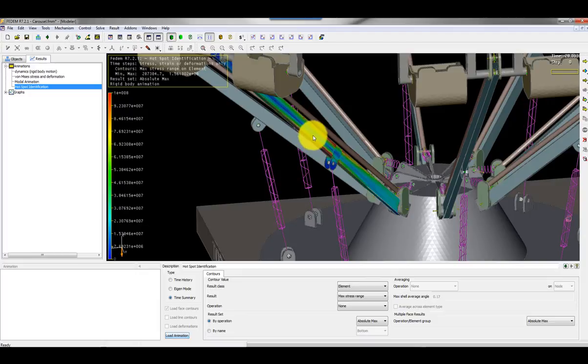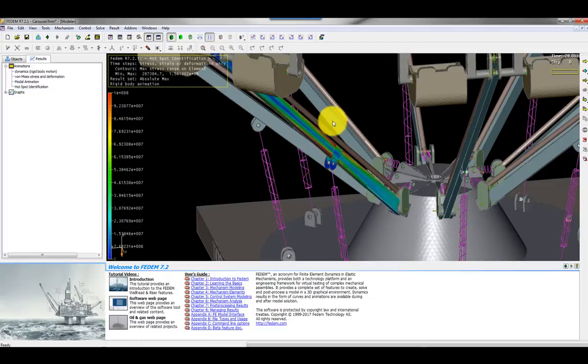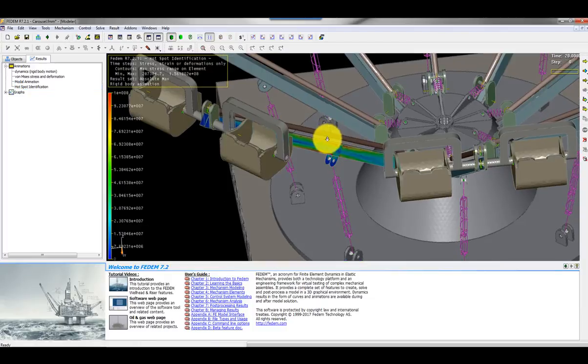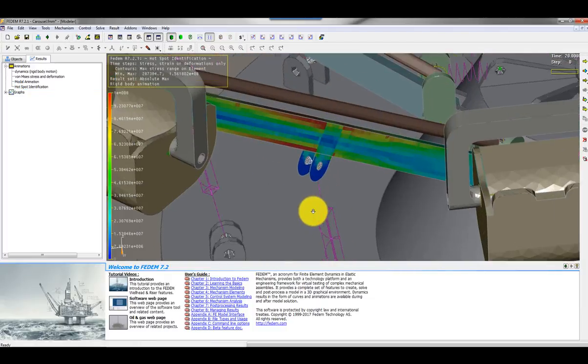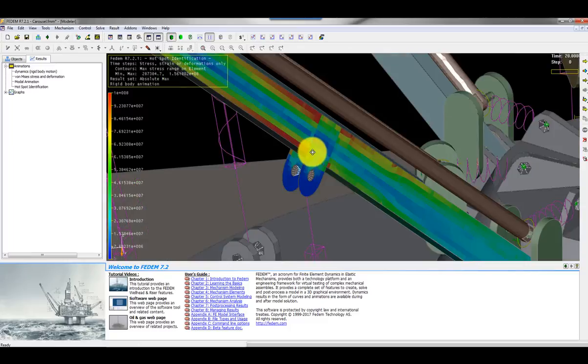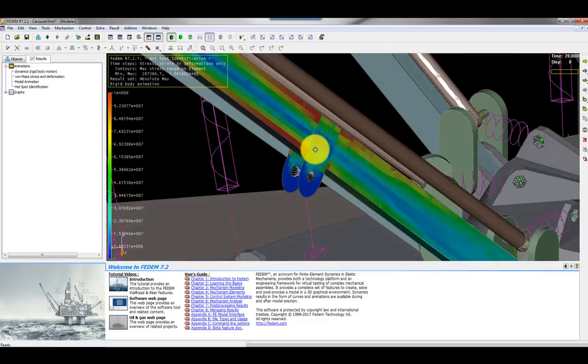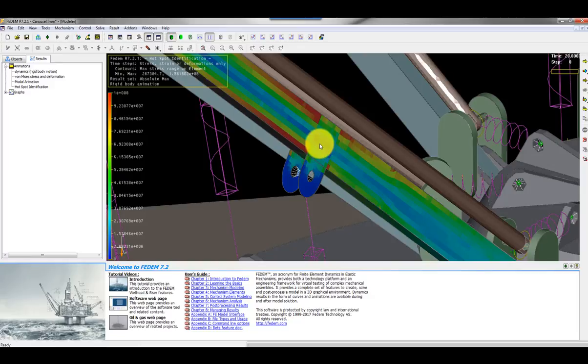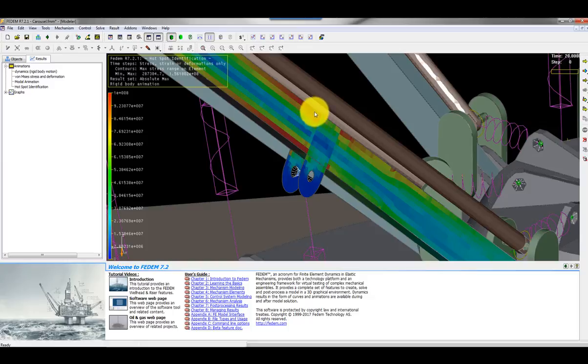I can load the animation and let's have a look here. Here you see the red zones are showing the elements which are most severely damaged or have the biggest stress range. Here I could see that I could perhaps put some strain gauges here and there where I have the red elements.